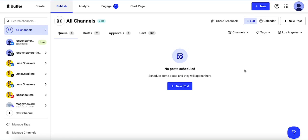Here's a quick tutorial on scheduling posts in Buffer. No matter where I am in my dashboard, I can always click the top right corner new button here to start a post.